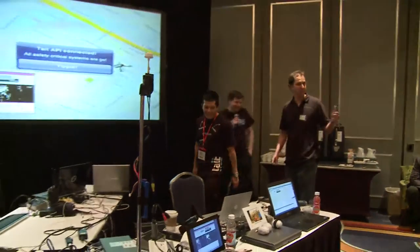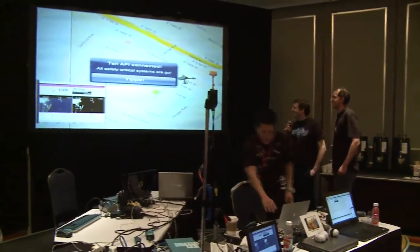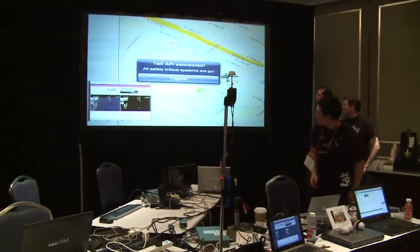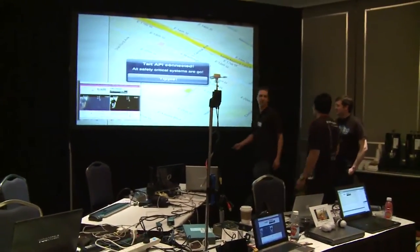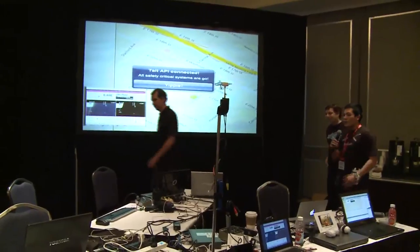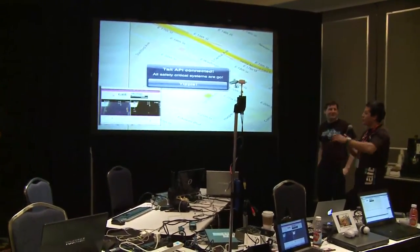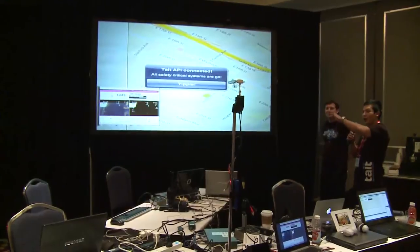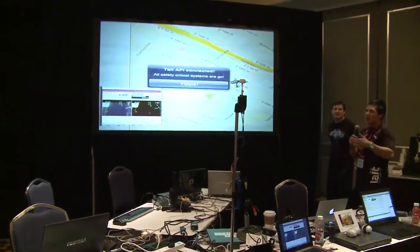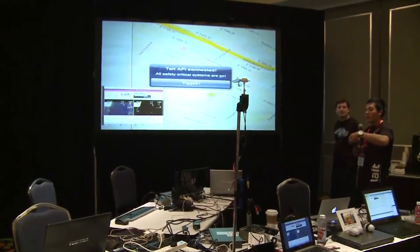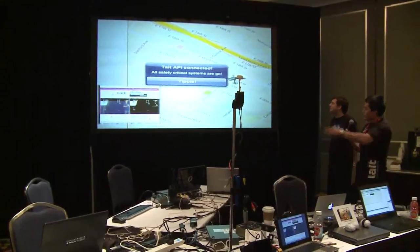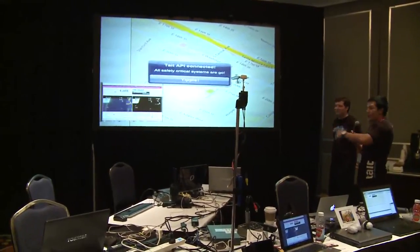We'll start the demo now. Unfortunately, we can't fly the drone around here, so we had to simulate the flight path that it would take. We'd send it out there autonomously and it would follow some kind of grid. So we'll simulate the drone moving.